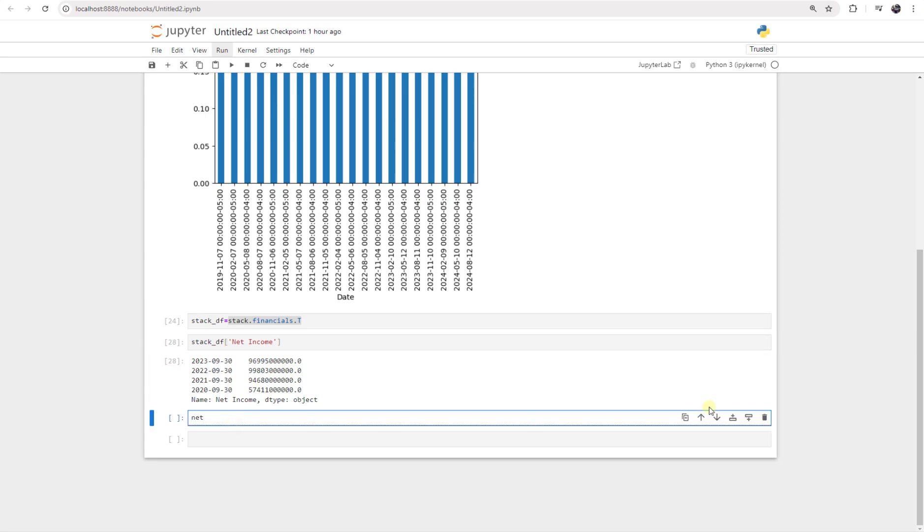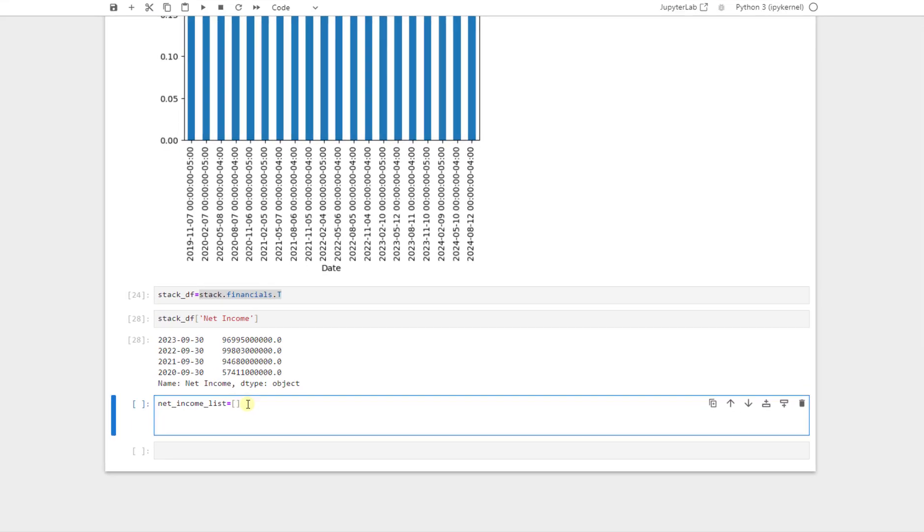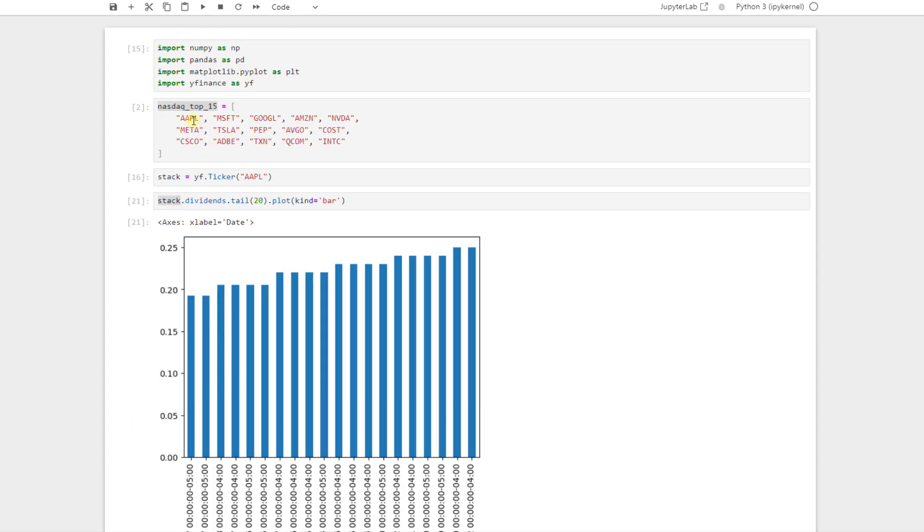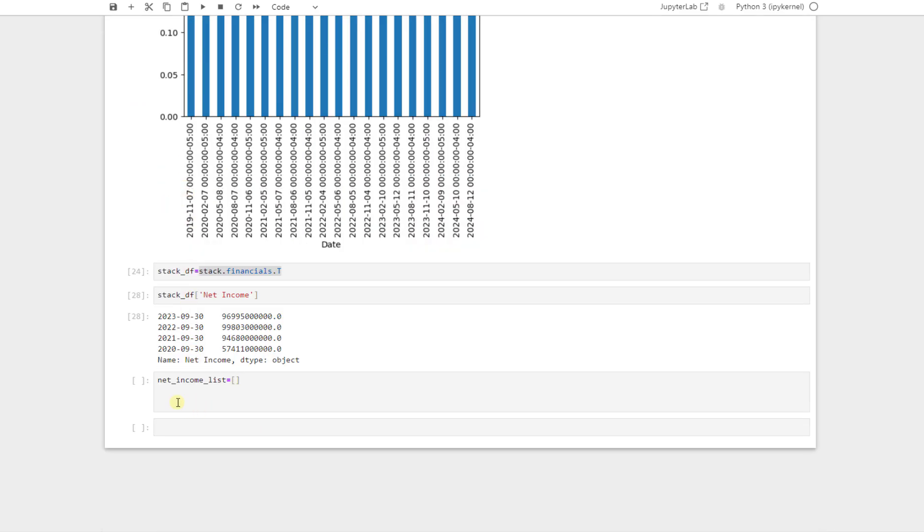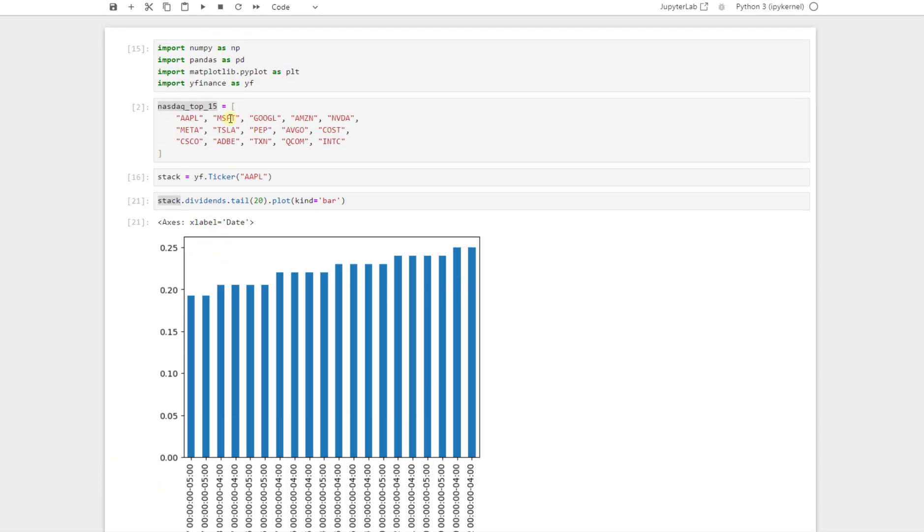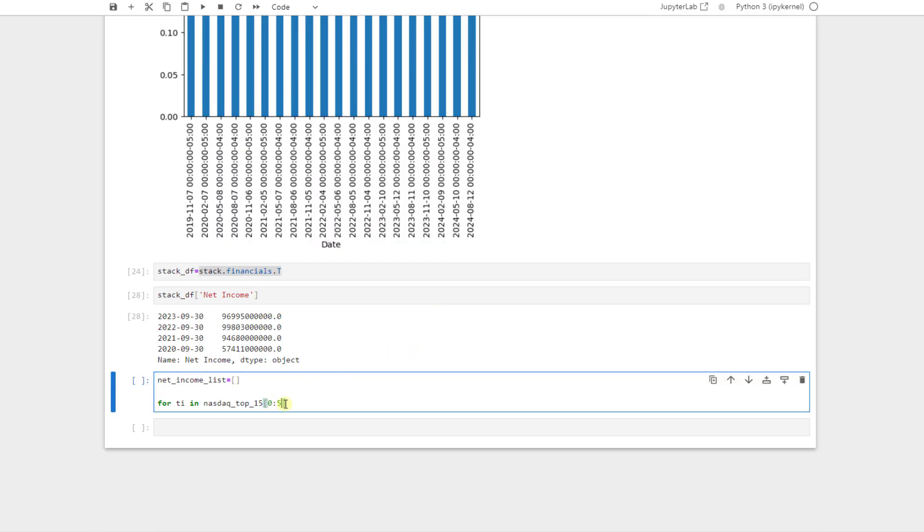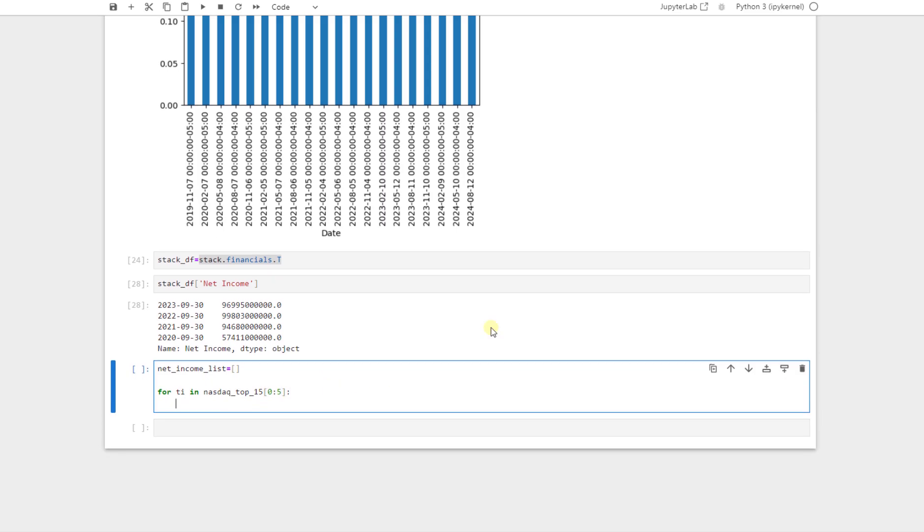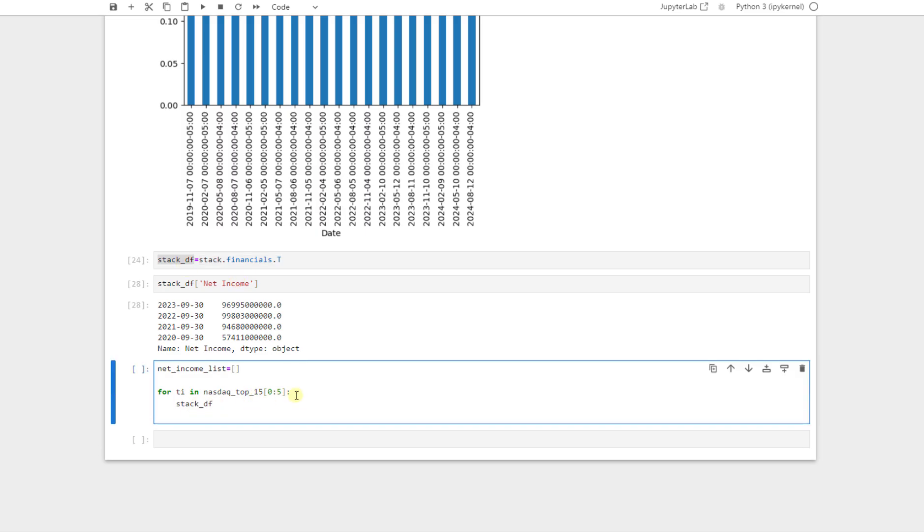To do so, we define net income list equal to an empty list. And now we define a for loop for the first five shares of this list. I copy it. And here I say for T stands for ticker in this list, from first to five, it would be zero, one, two, three, four. And it is up to five, but not including five. So then it would be the first four. And for this one, we say stock data frame is equal to YF.ticker. Here we just add this T as a ticker. It stands for ticker. It just iterates through this list that we have here.